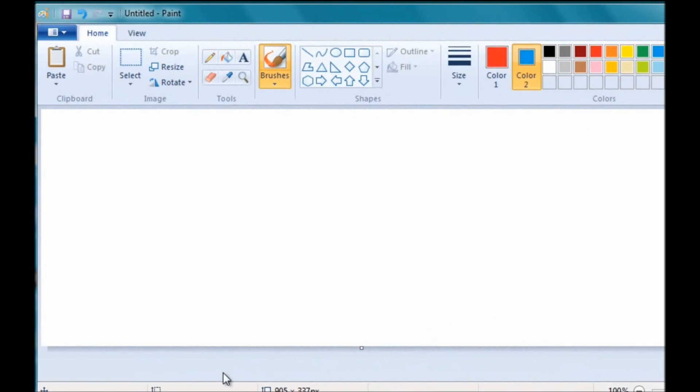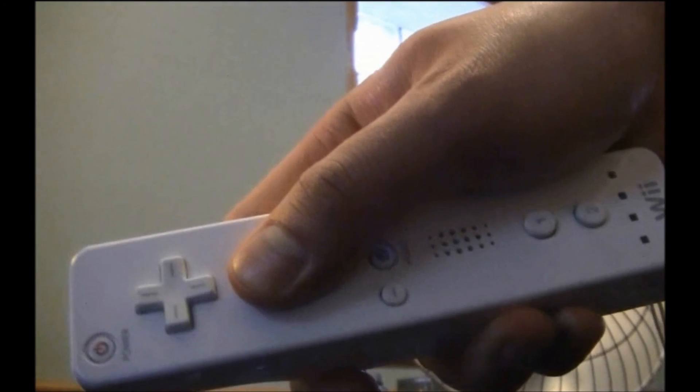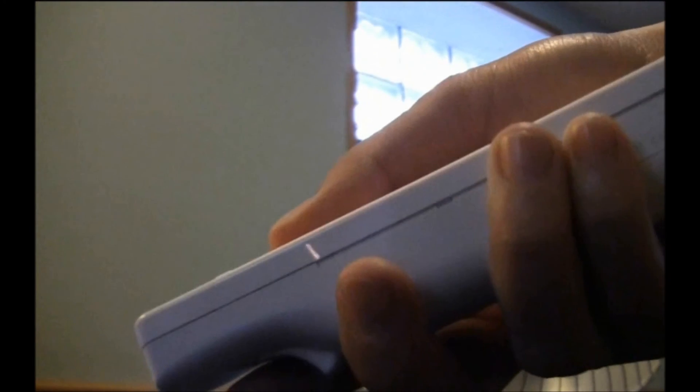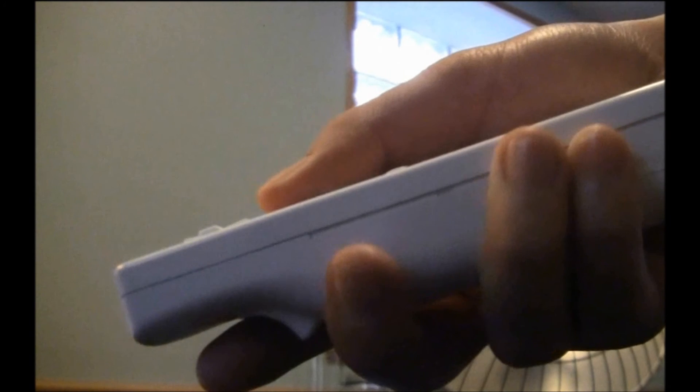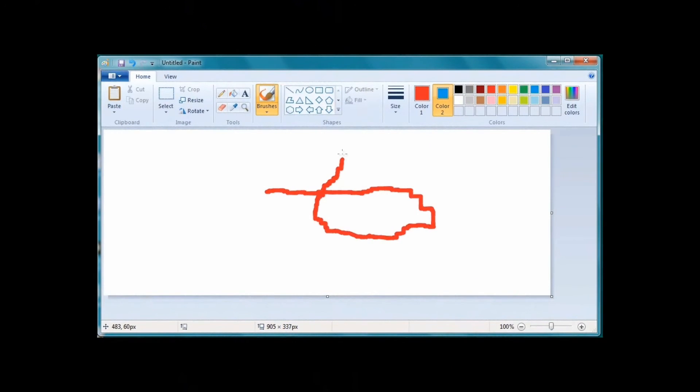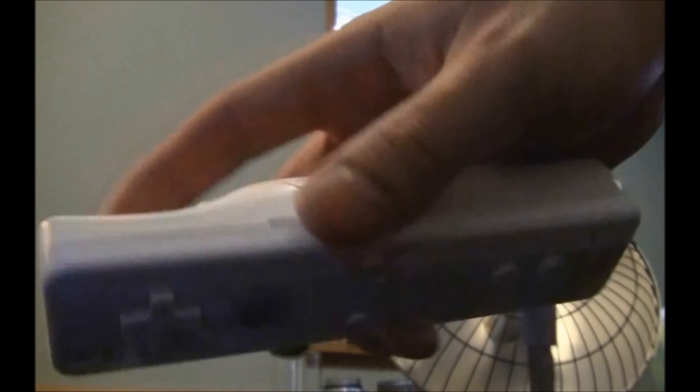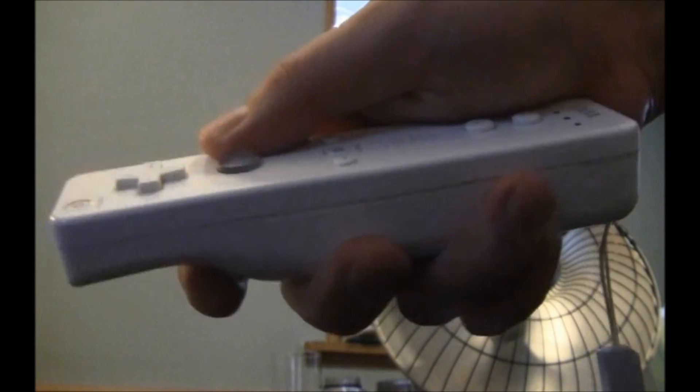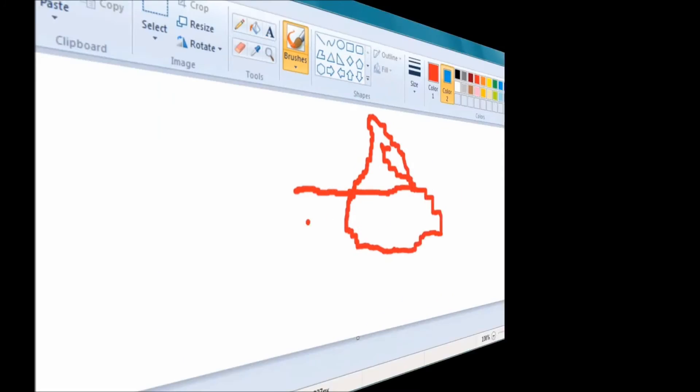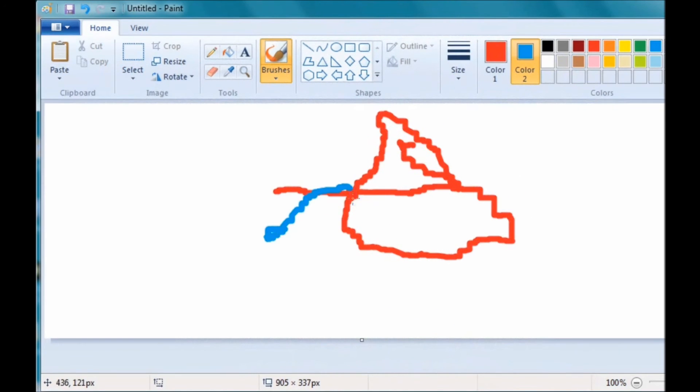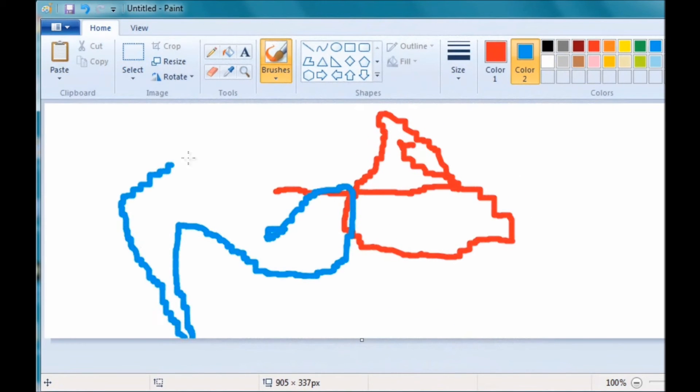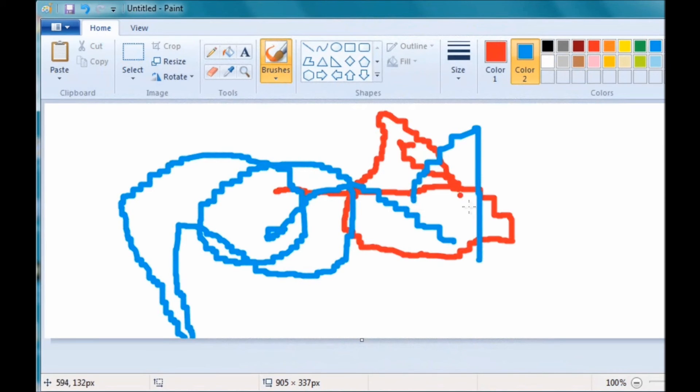For now, this is really the best application for the Wii Remote in Windows. You can use it in other applications, like Paint. You can use A to use one color, you can do some drawing here, or you can paint in the other color using B. But as you'll see, it's not very precise, it's kind of jagged, and you're definitely not going to make any works of art here.